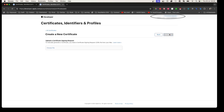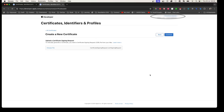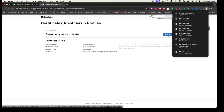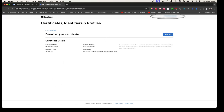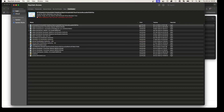After selecting the certificate type, they'll ask you to upload the signing request — that's the file we just created. I'll go to Downloads and upload it. After that, I can download the certificate. You should see an iOS development dot cer file after downloading.